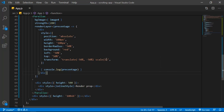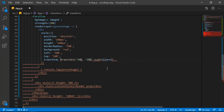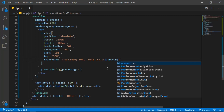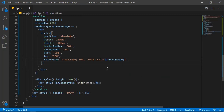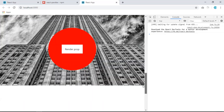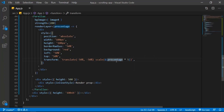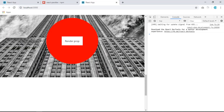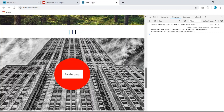Now use this number in the transform. Bring the `percentage` variable into the transform using a backtick template literal: `translate(-50%, -50%) scale(${percentage * 5})`. The circle will get bigger or smaller depending on scroll position because the percentage has a different value when scrolling down versus up.